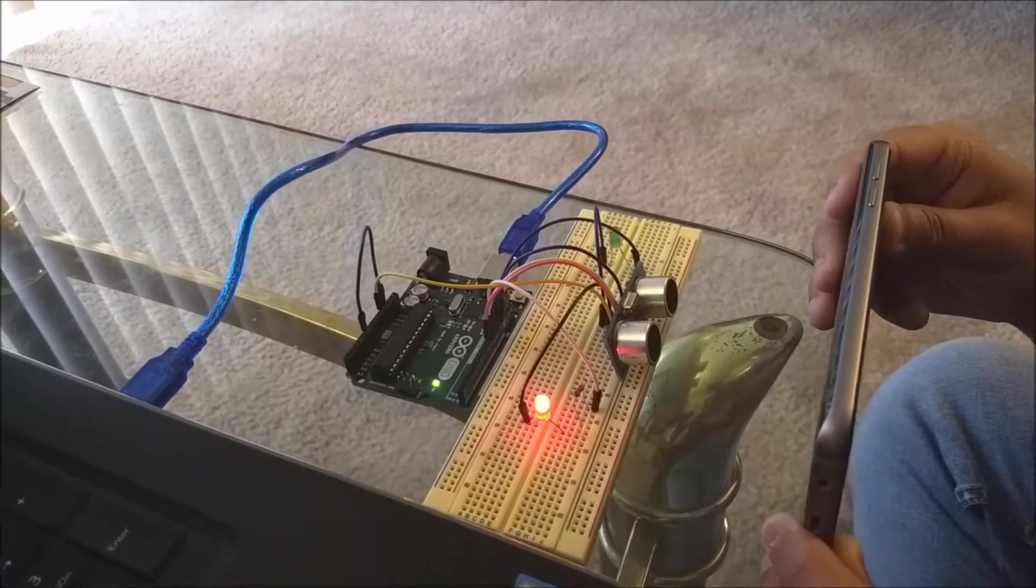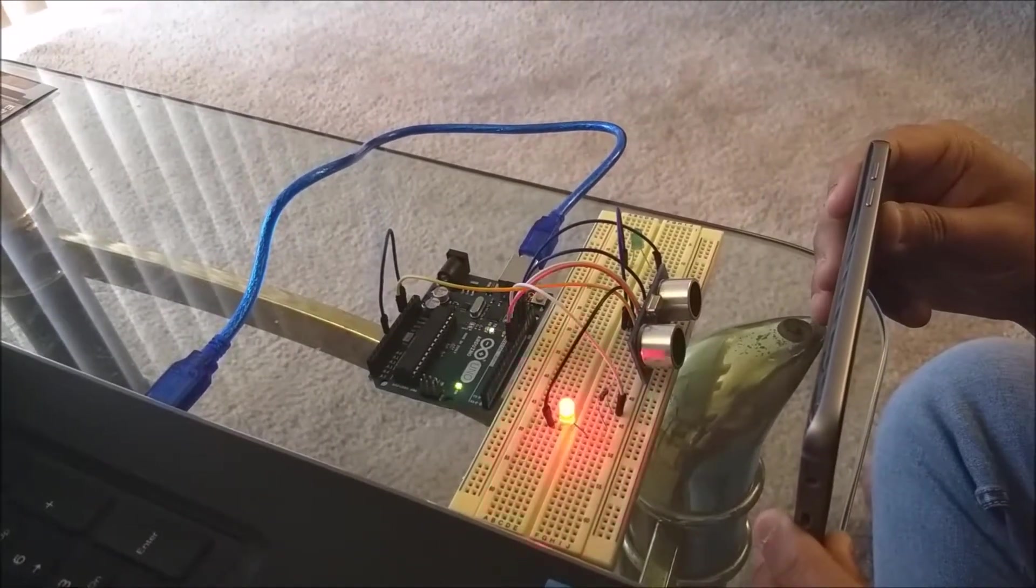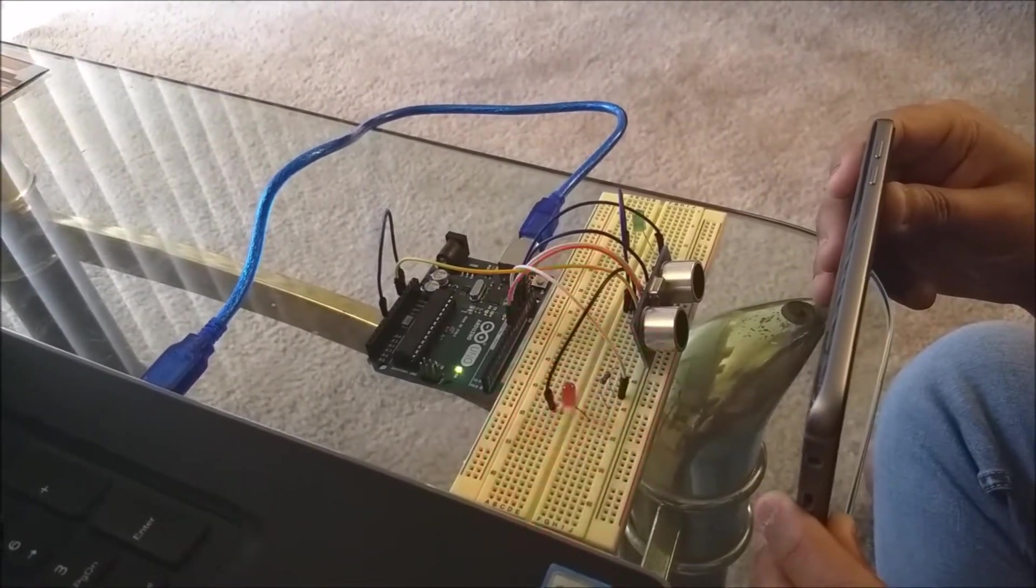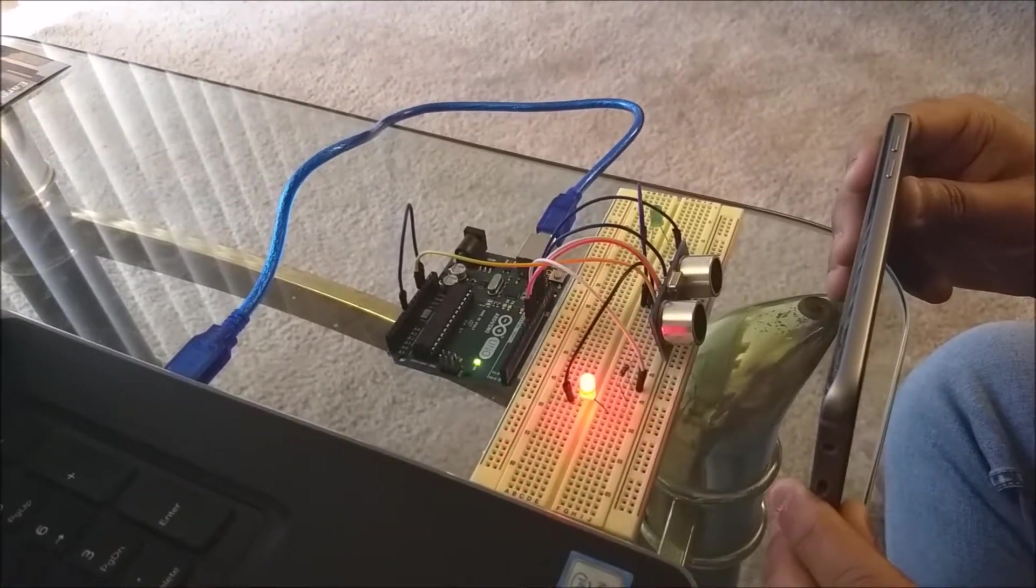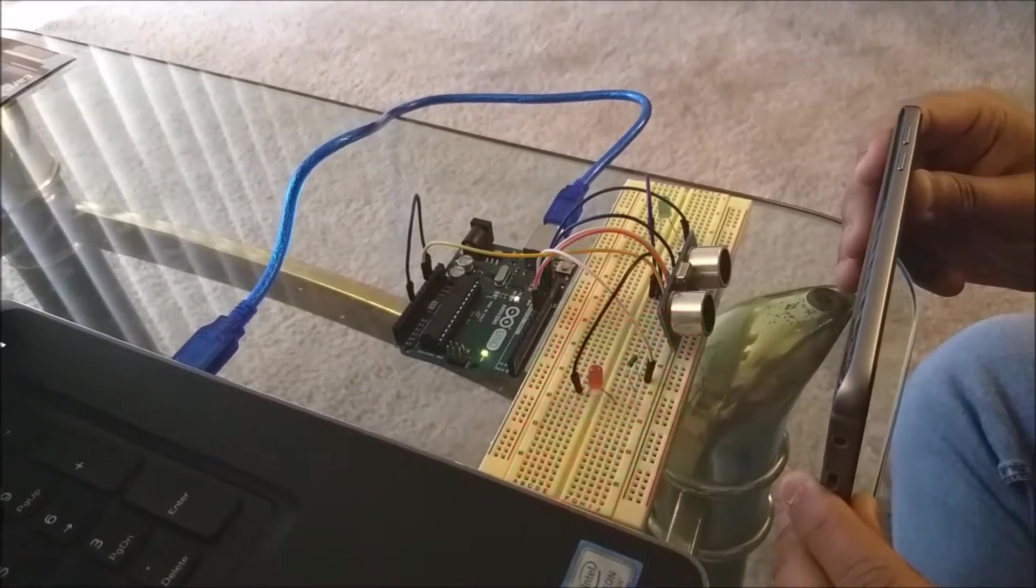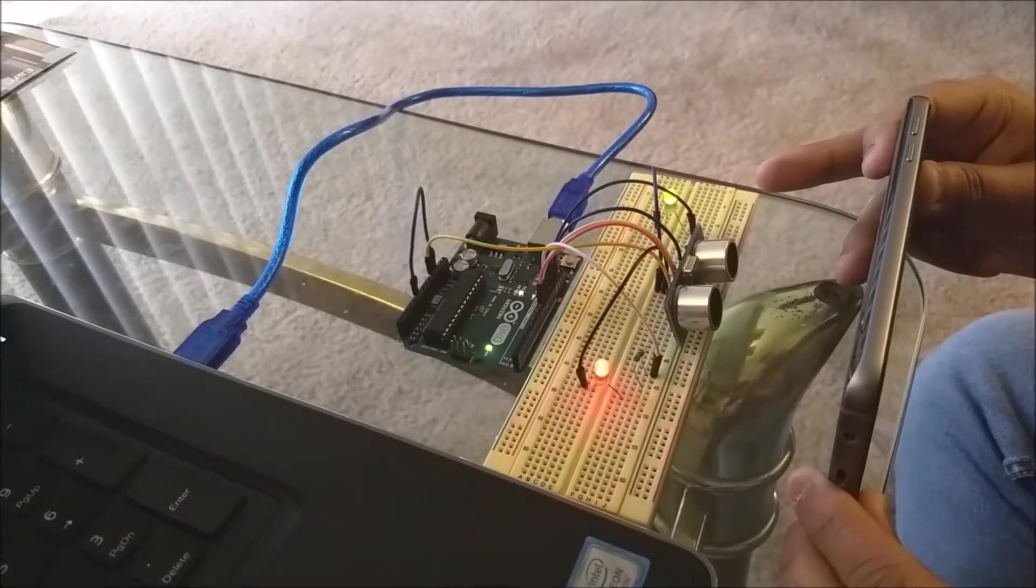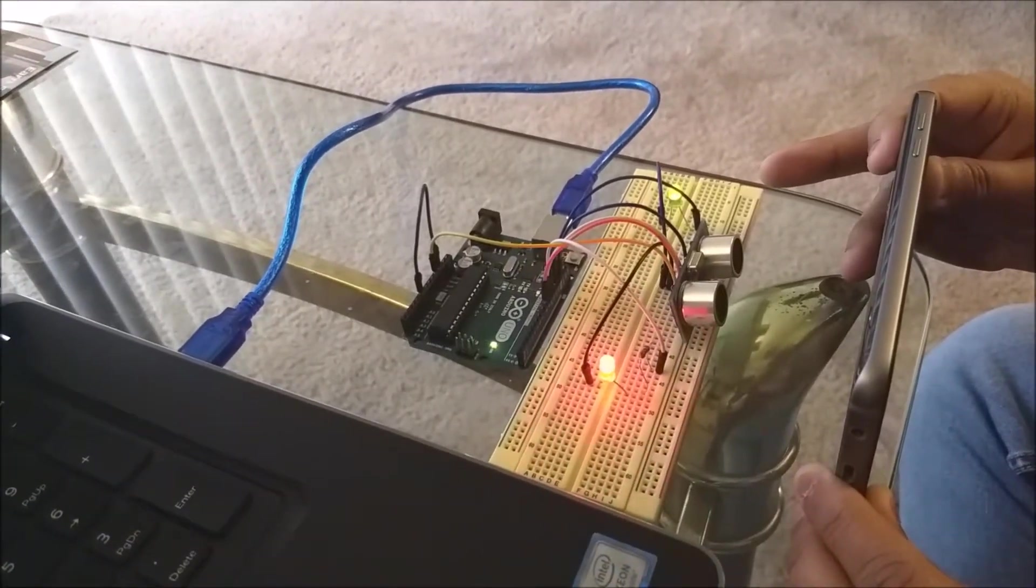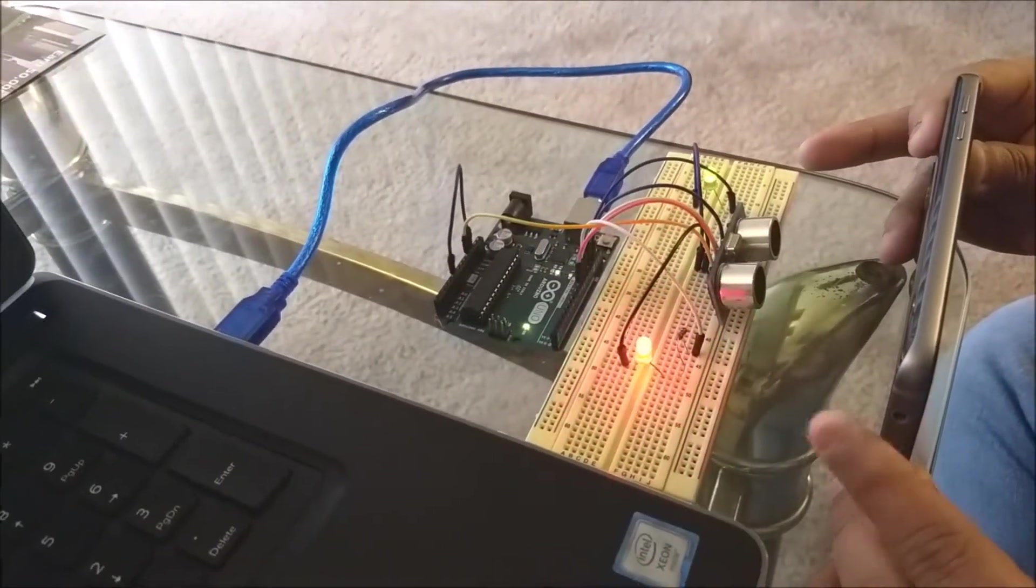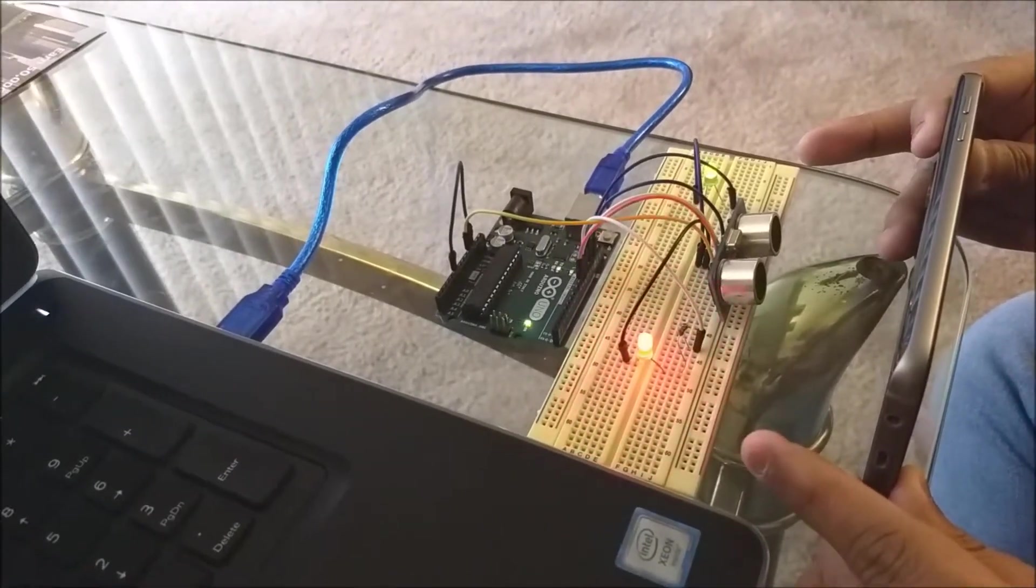But when the obstacle comes near a danger distance, it will blink the LED at a faster rate. You can see the diagnostic task runs periodically independent of our alerting system.